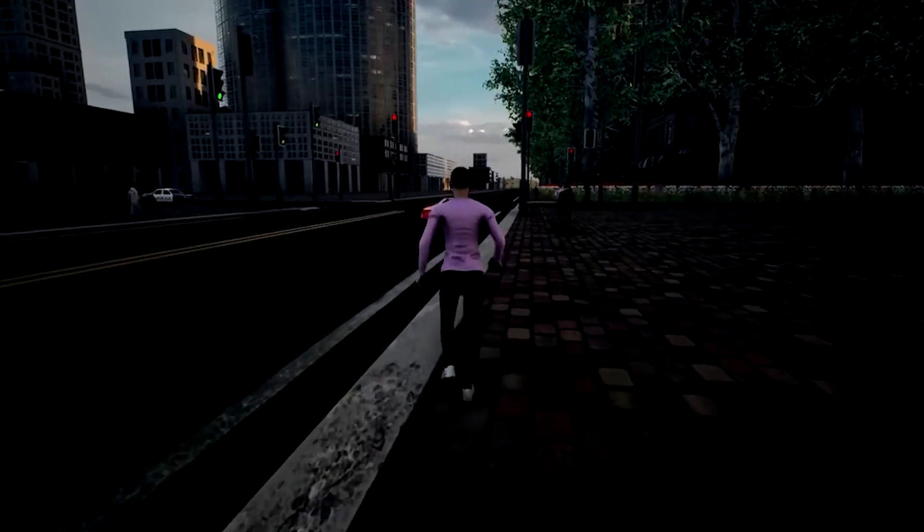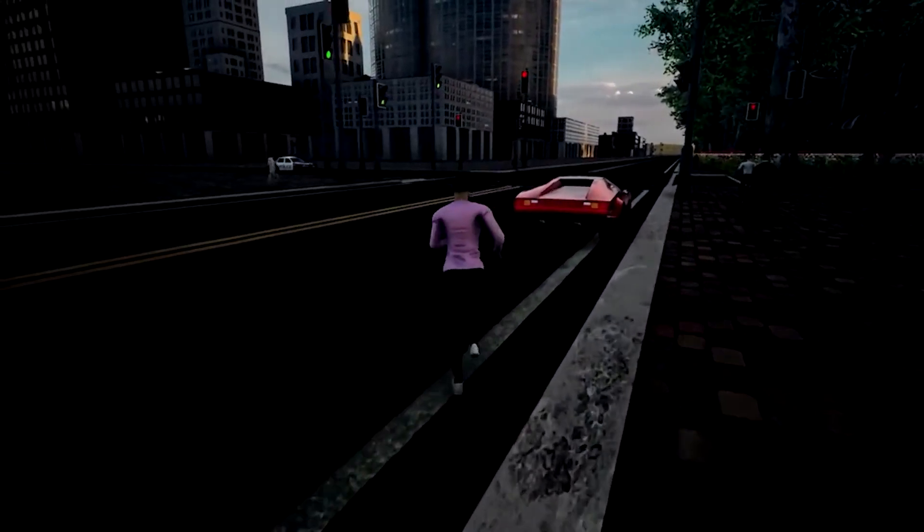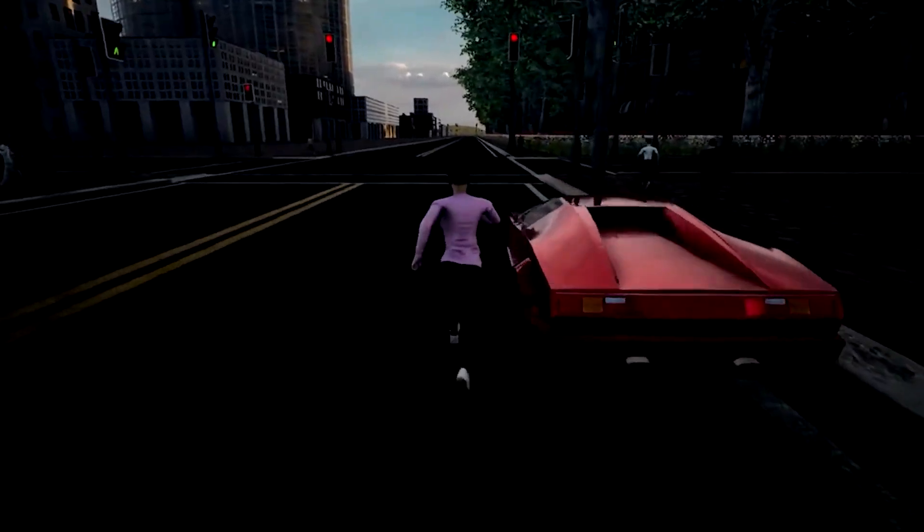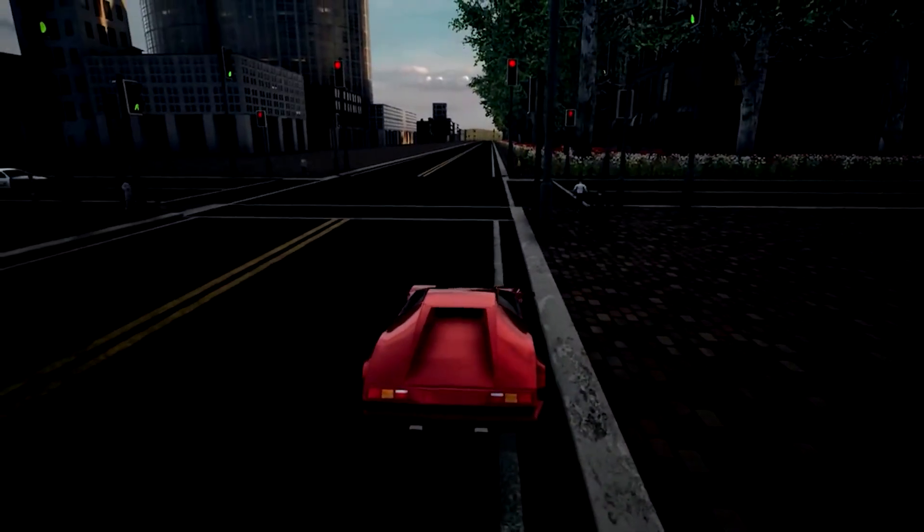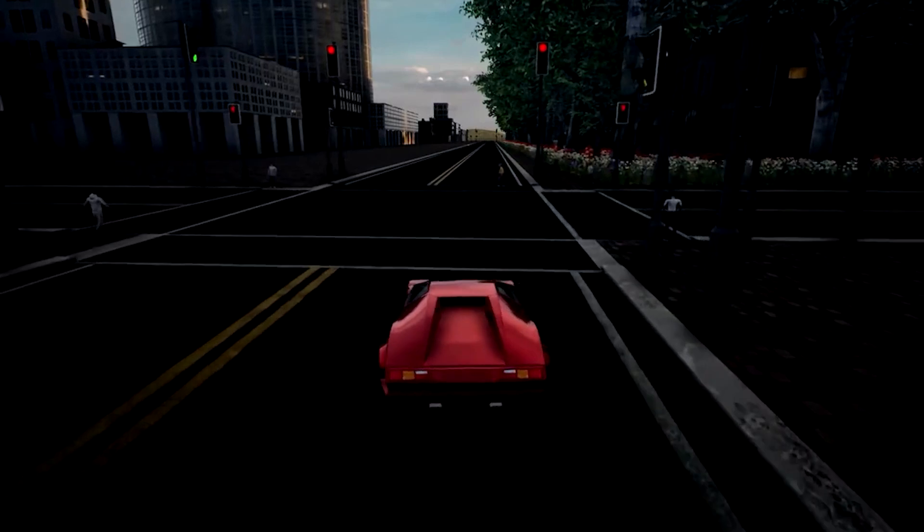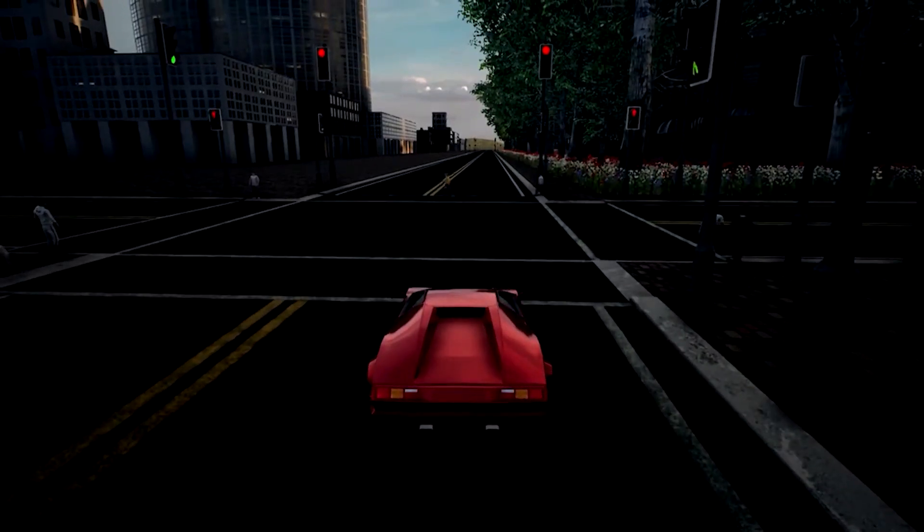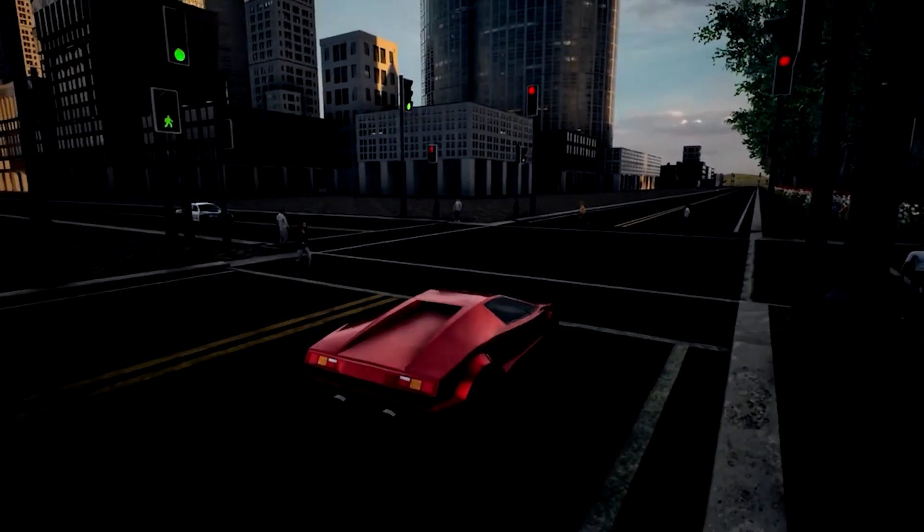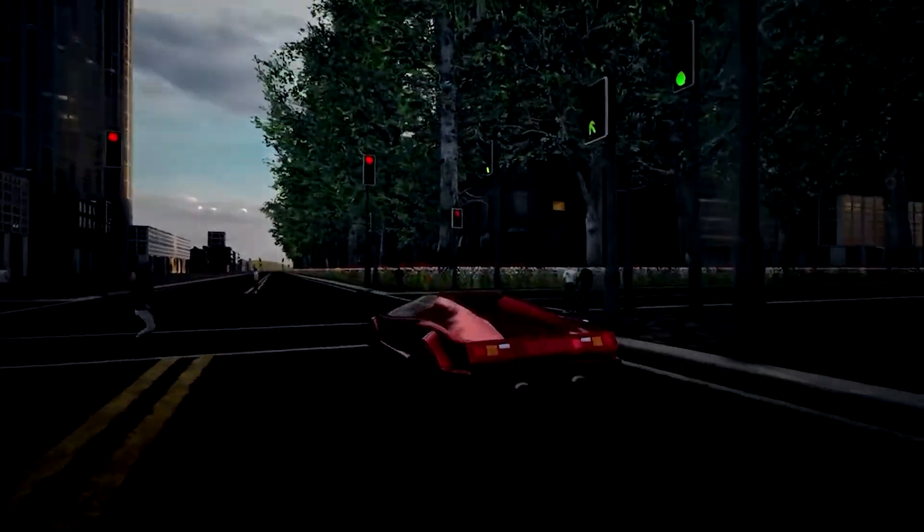So instead of trying to create full games, I decided to just focus on programming different mechanics that I was interested in at the time. For instance, this game was me experimenting with AI. I learned how to program vehicles in Unreal Engine, and also create this traffic system where the AI reacts to the signal lights.